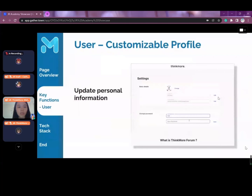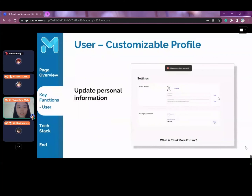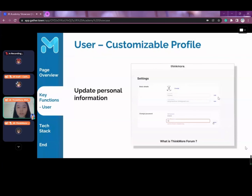After you become a user, you can change any of your personal information such as username and password in the settings page. Validation is included to check if a username is already taken or if there is a mismatch in the password entered.